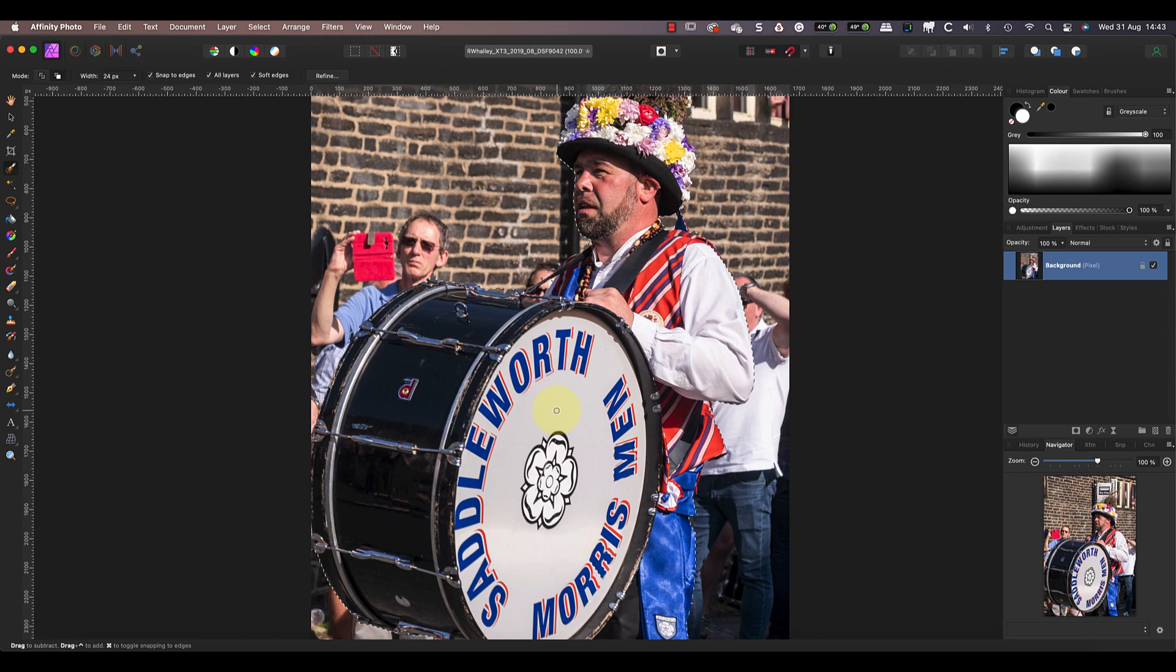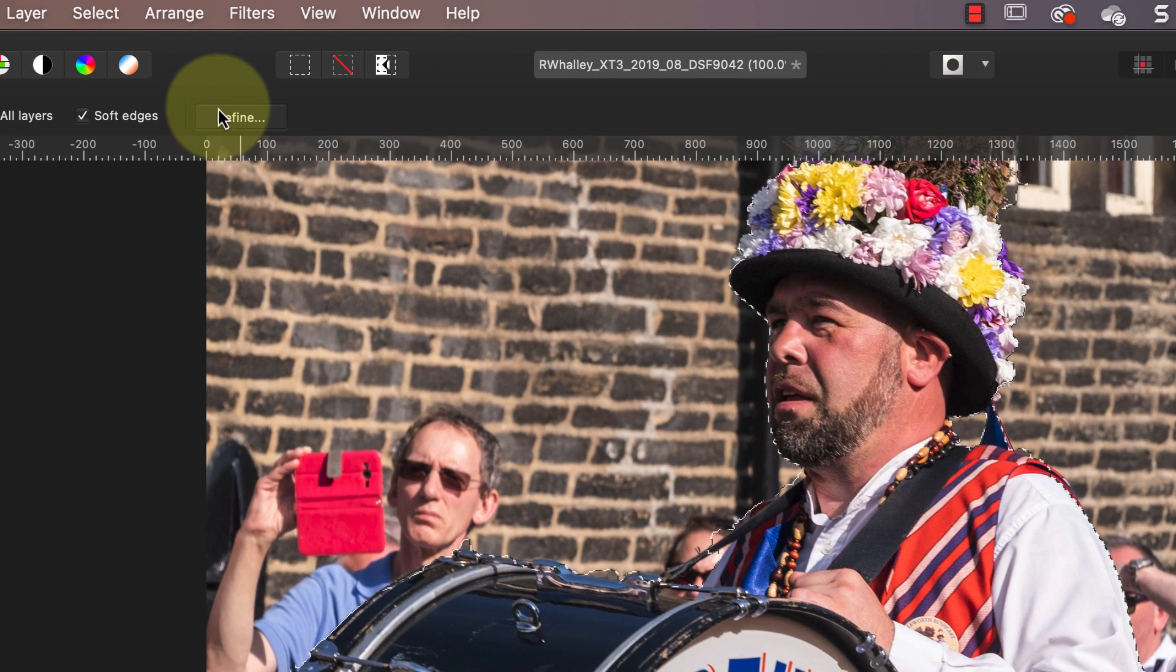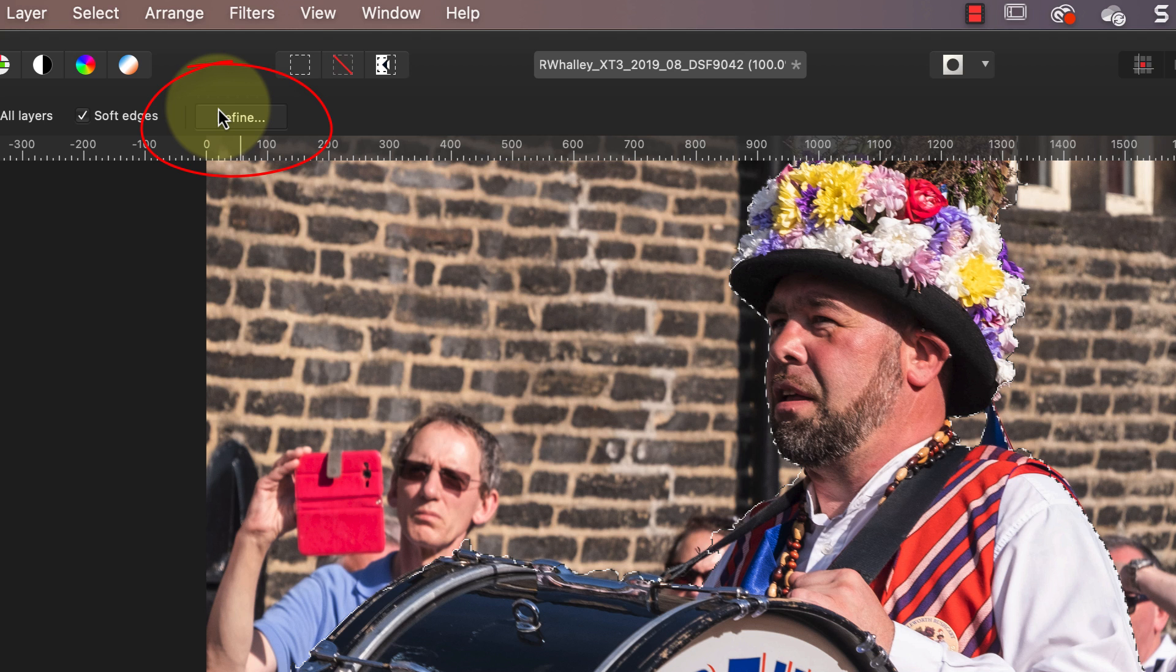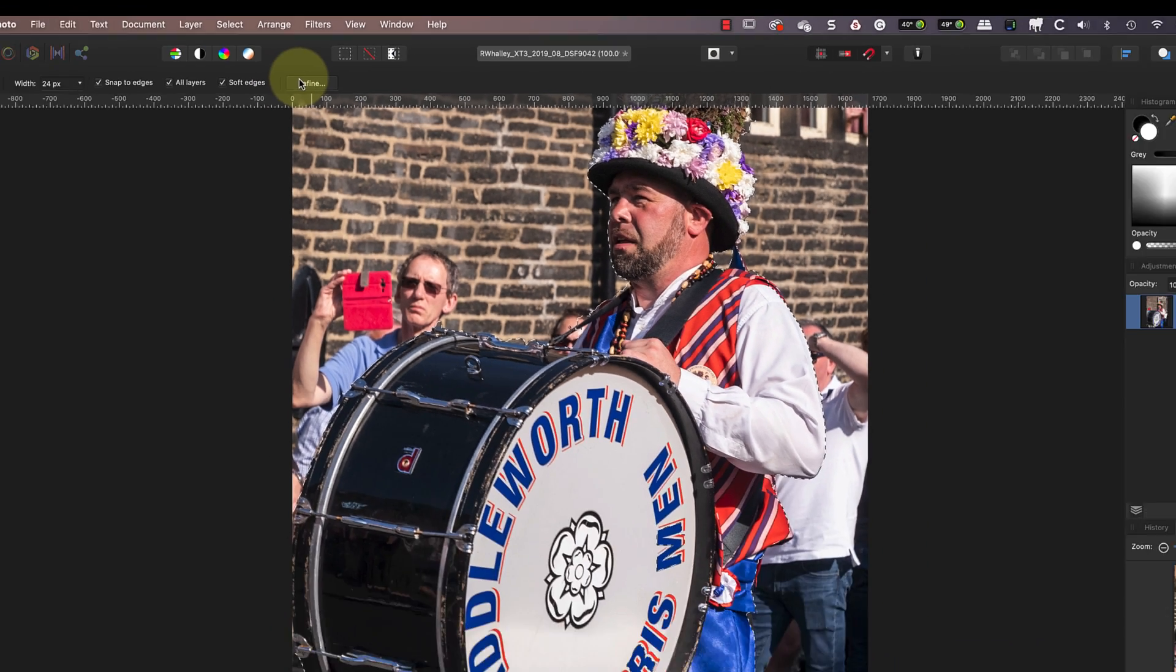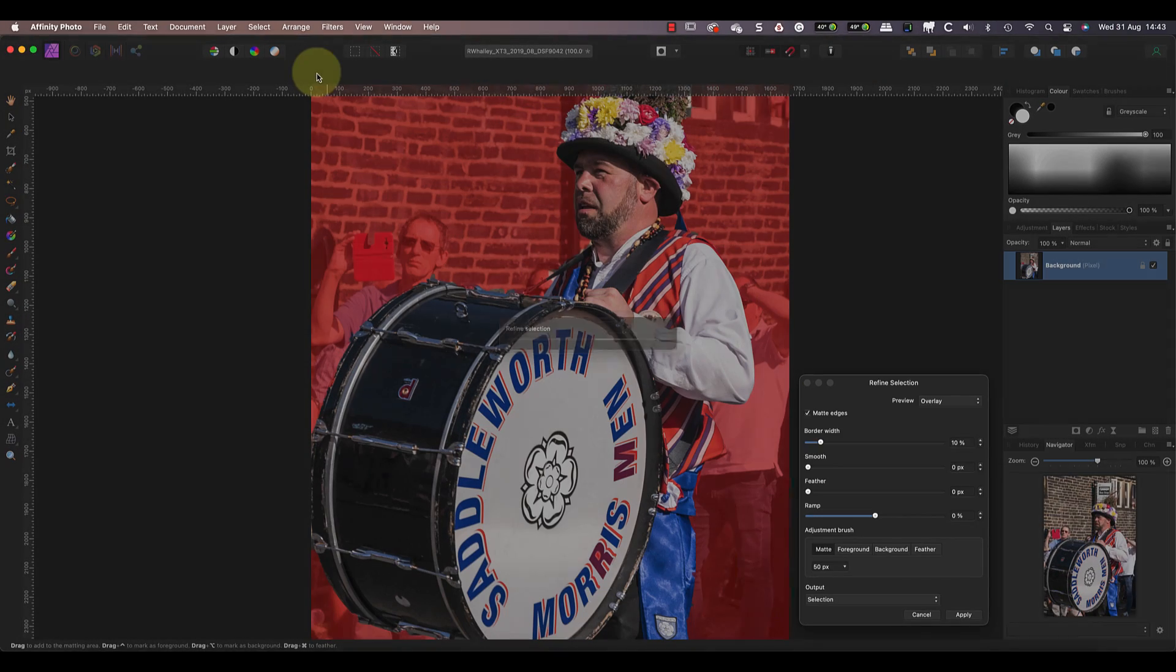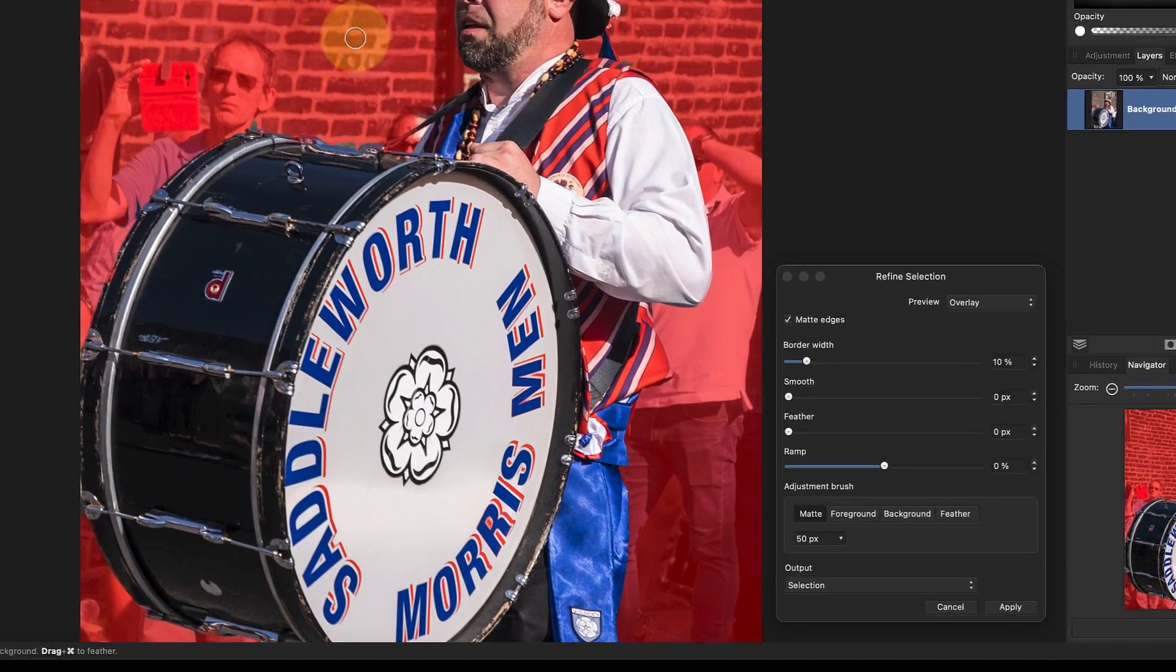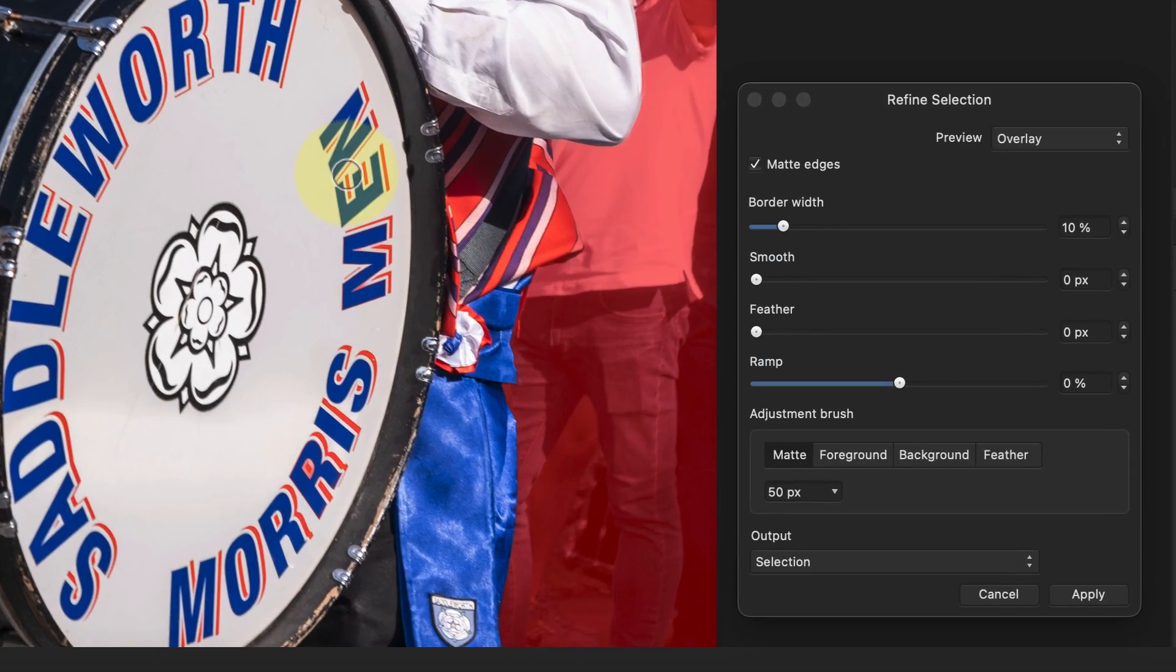Having created a rough selection of the man in the image, we now need to refine the edges. The easy way to do this is using the refine selection tools accessed from the toolbar. Depending on how well you made the initial selection, you may find the default settings in this dialog fix any problems.